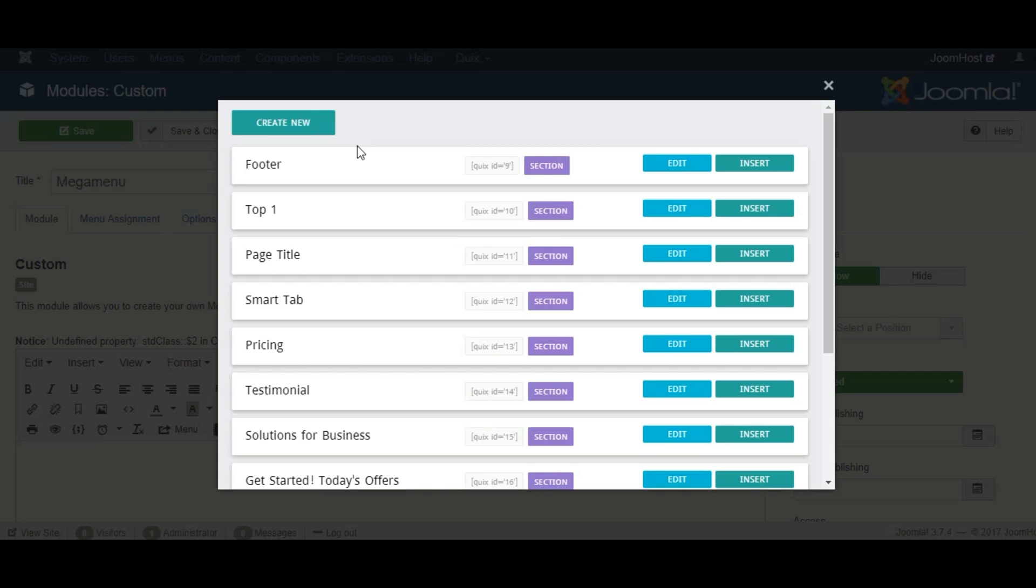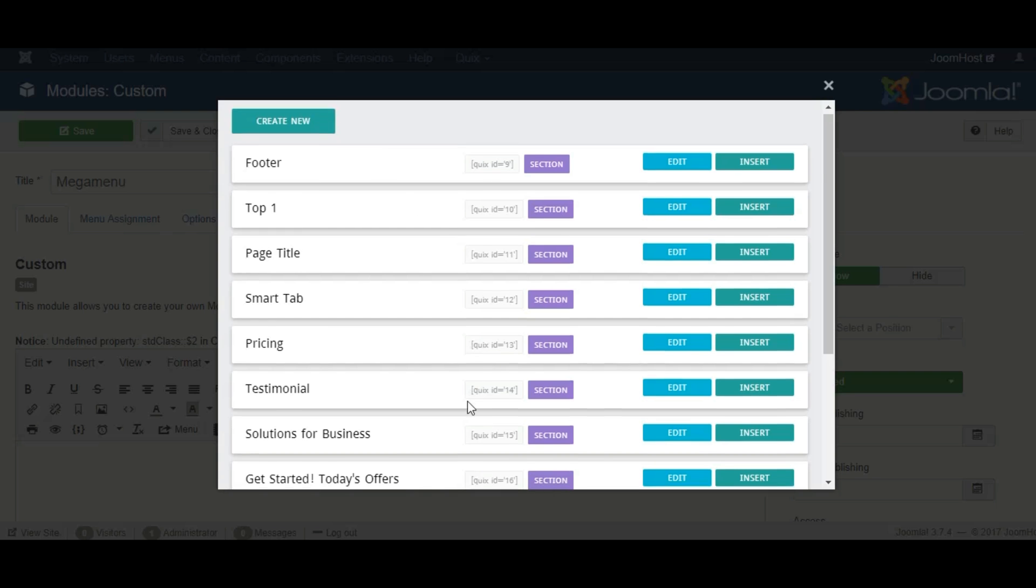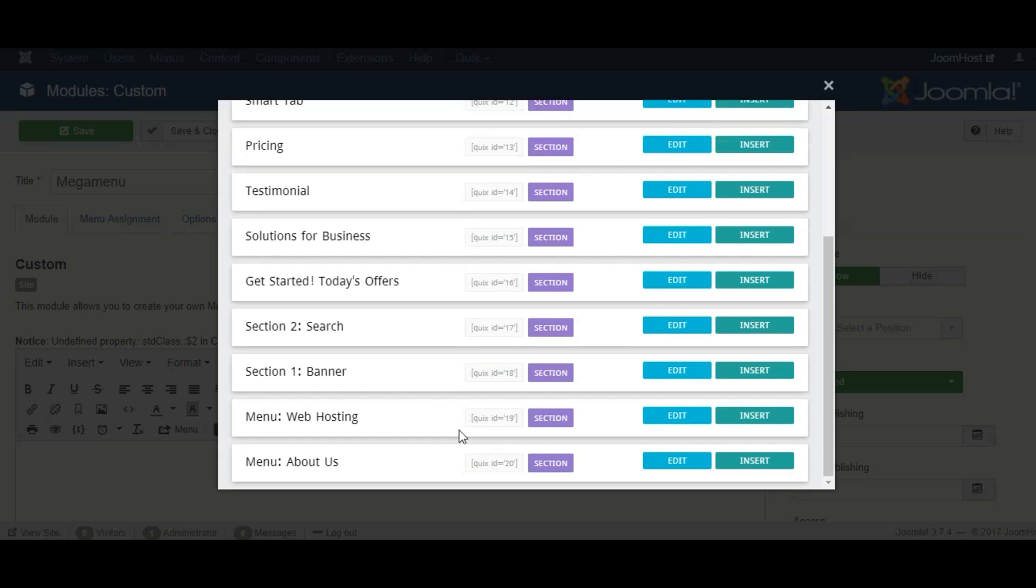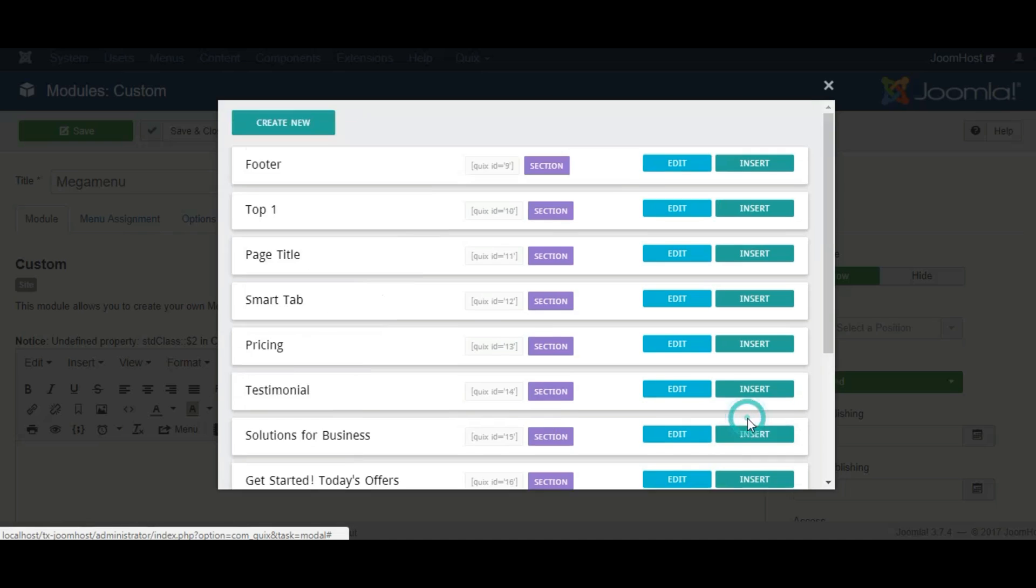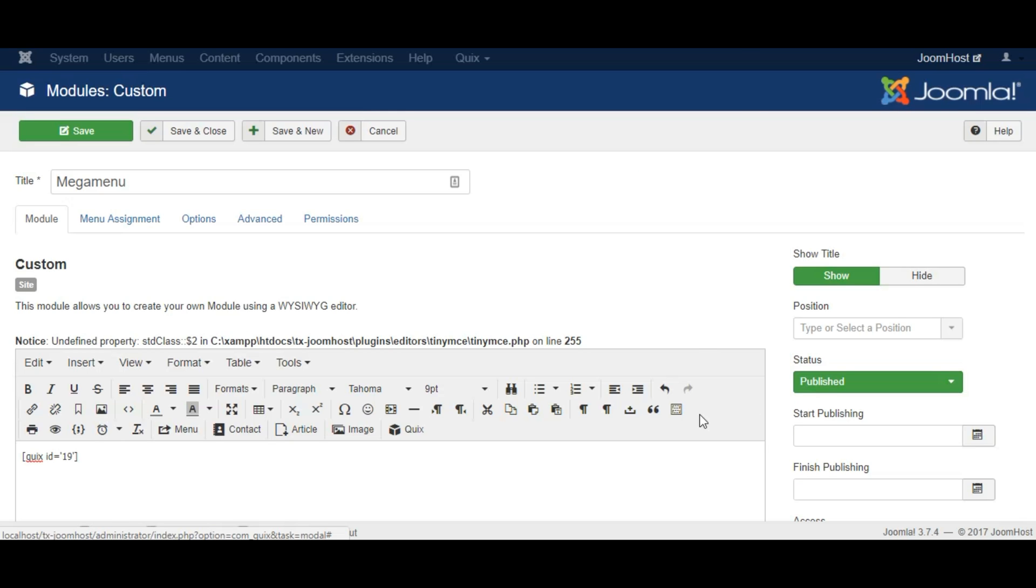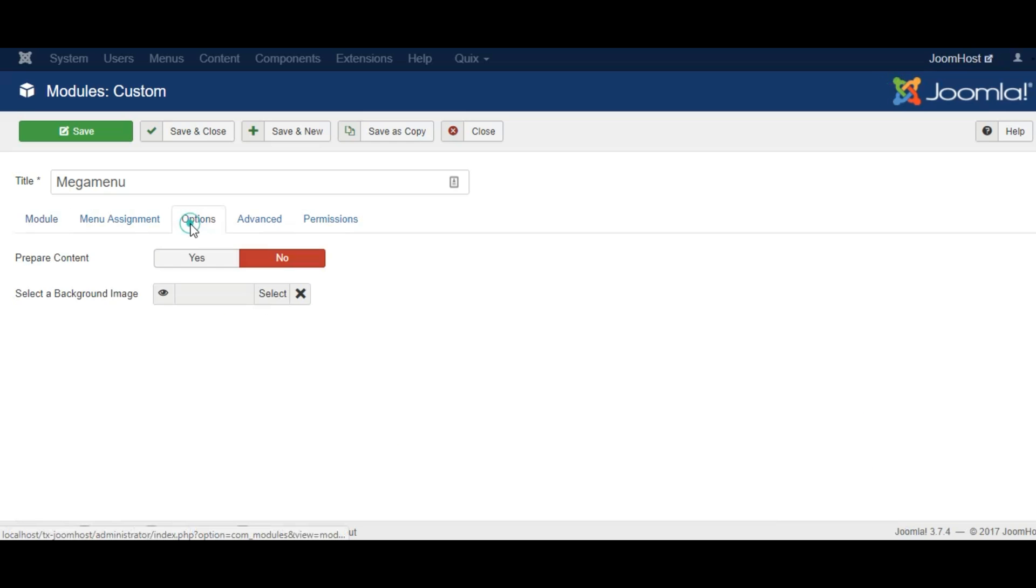I have already made a layout so I'm going to select that for now. Click on the Insert button right next to the library and it will insert a shortcut on the composer. Under the Options tab, set the prepare content option to Yes.